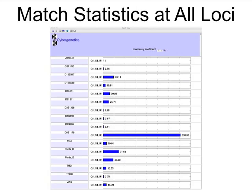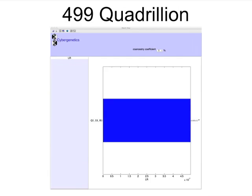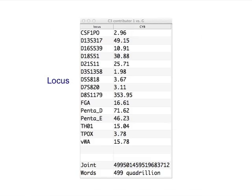Looking at all 15 loci, there is support for a match at every locus. Multiplying together the locus numbers gives a match statistic of 499 quadrillion.